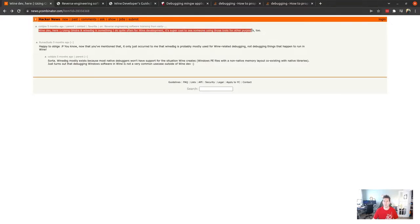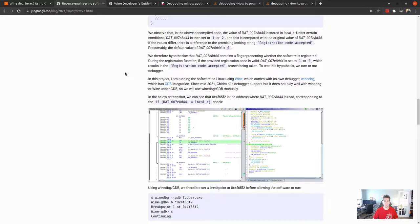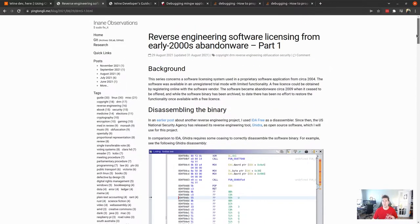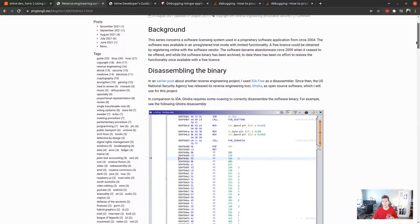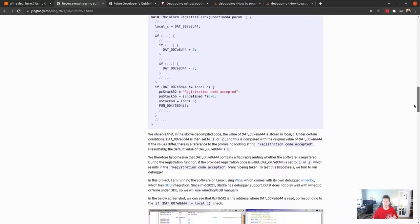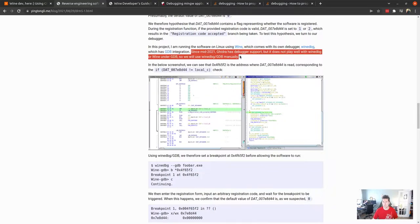Super cool to see someone using those tools for those purposes. If you follow this link and come to this page, they were actually doing reverse engineering - it's a very good read on some abandoned abandonware and software licensing challenges. There's a nice walkthrough on Ghidra and some other tools. What I mostly got from it was that they got the software running on Wine, which comes with their debugger GDB integration, but it doesn't really play well with Wine or wine-dbg, so they were using it manually.